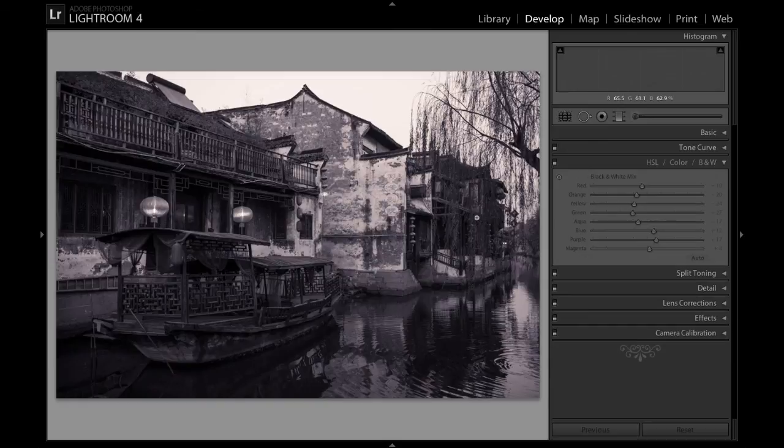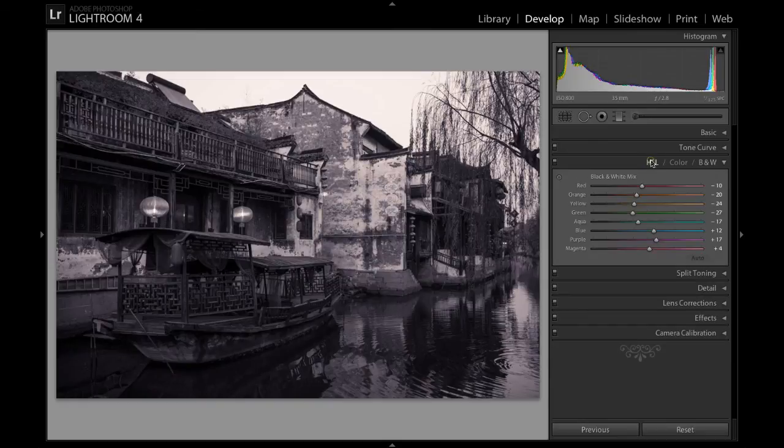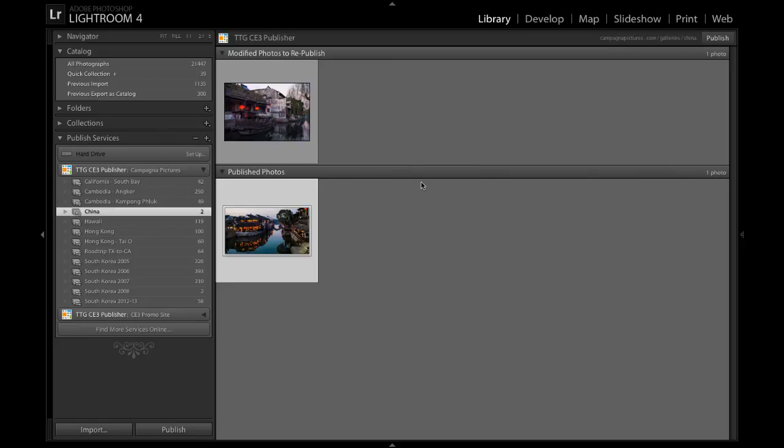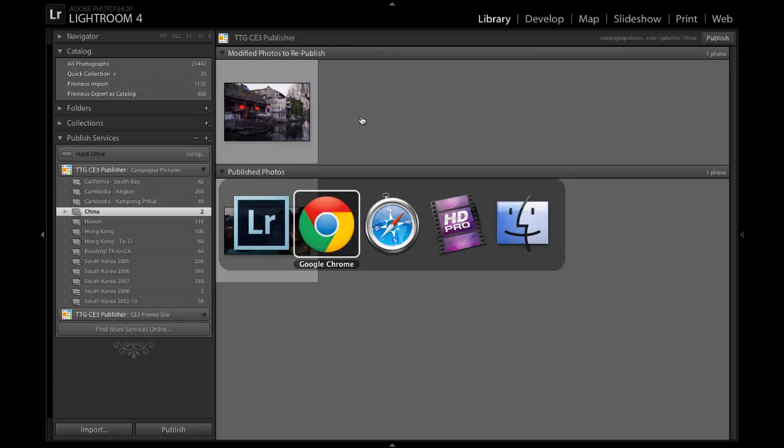If I decide I don't want it to be black and white anymore, I can take it back to color, go back to my collection. And once again, it's marked to republish. So that's it. That's the publisher. And that's how easy it is to manage your galleries when you use it.